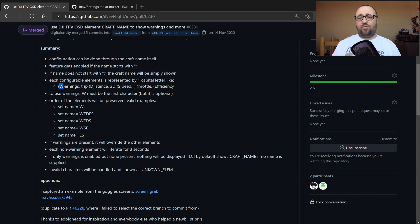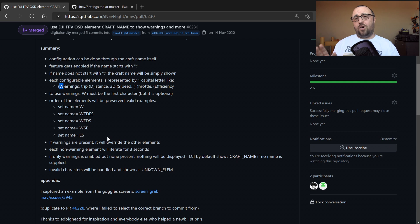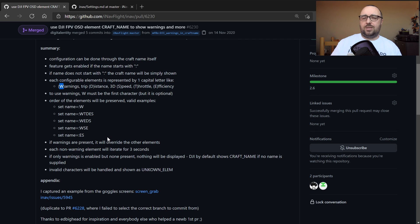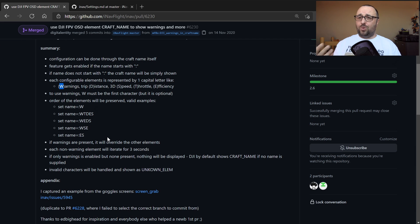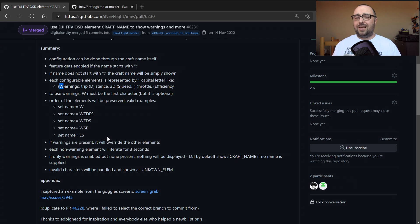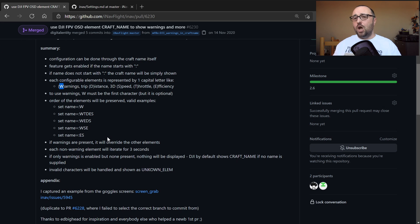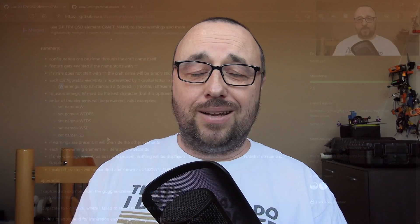Each element will be displayed for three seconds and then cycle to another one. So if you have only the craft name with colon W, it will show only system messages. If it's colon W, E — three seconds for messages, three seconds for efficiency, then cycle from the beginning. The most advanced setting right now is colon W, T, D, E, S — which cycles through all available information.